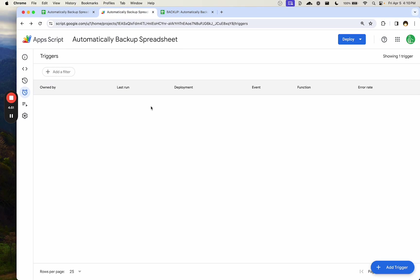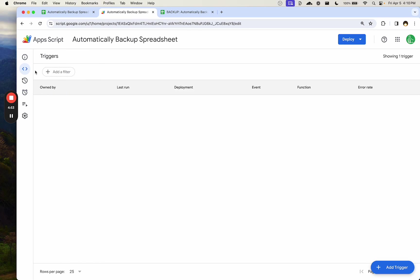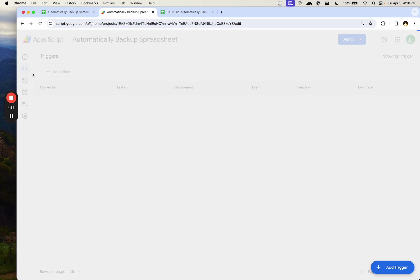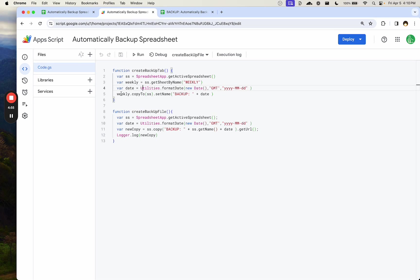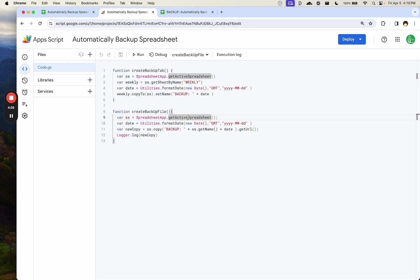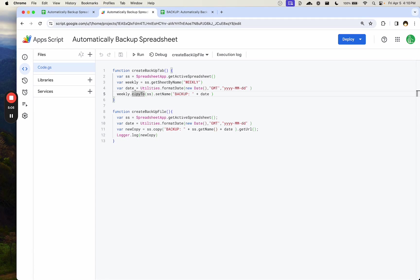And I hope this was super fast and easy for you. Again, BetterSheets members, if you're watching this on BetterSheets, down below, click the link to the sheet, copy the sheet, get the app script totally free. If you're watching this somewhere else, become a BetterSheets member today and get every spreadsheet you see in these tutorials absolutely free once you become a lifetime member.